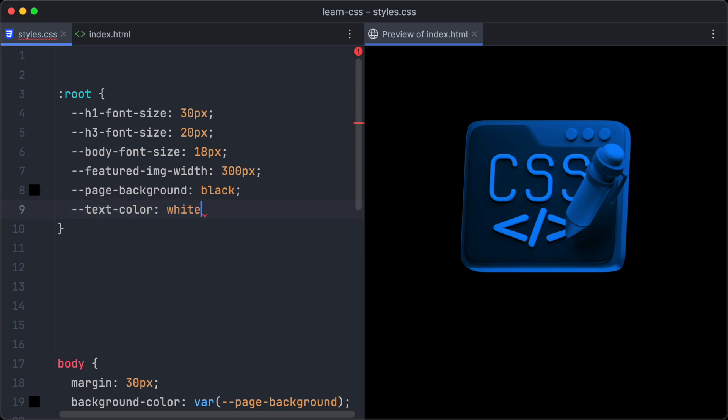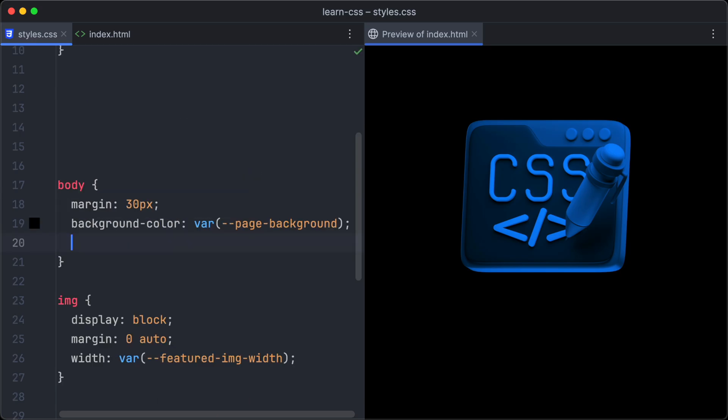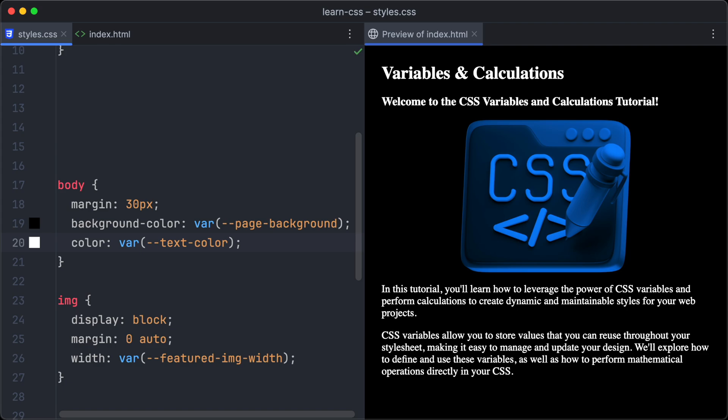We want the text to be white. And as always, we have to apply the variable, this time to the color property.